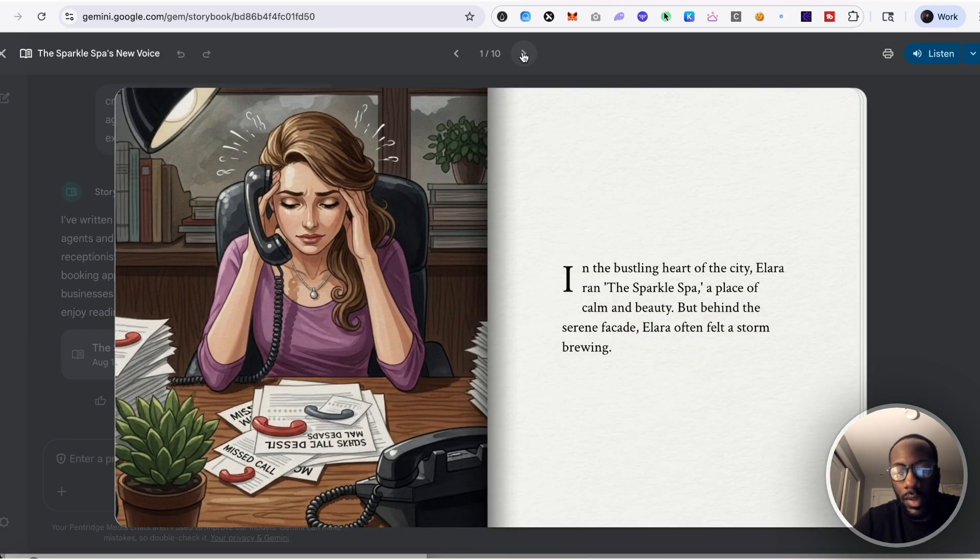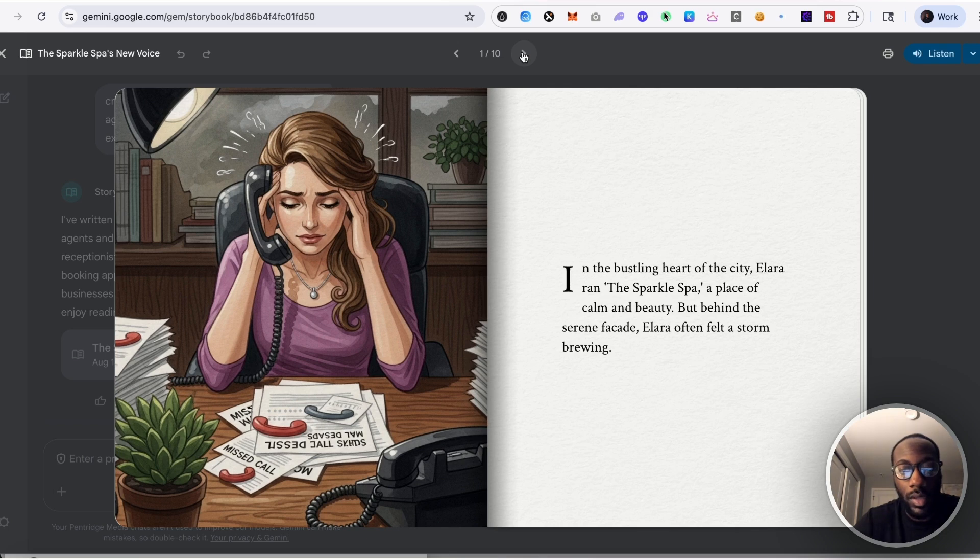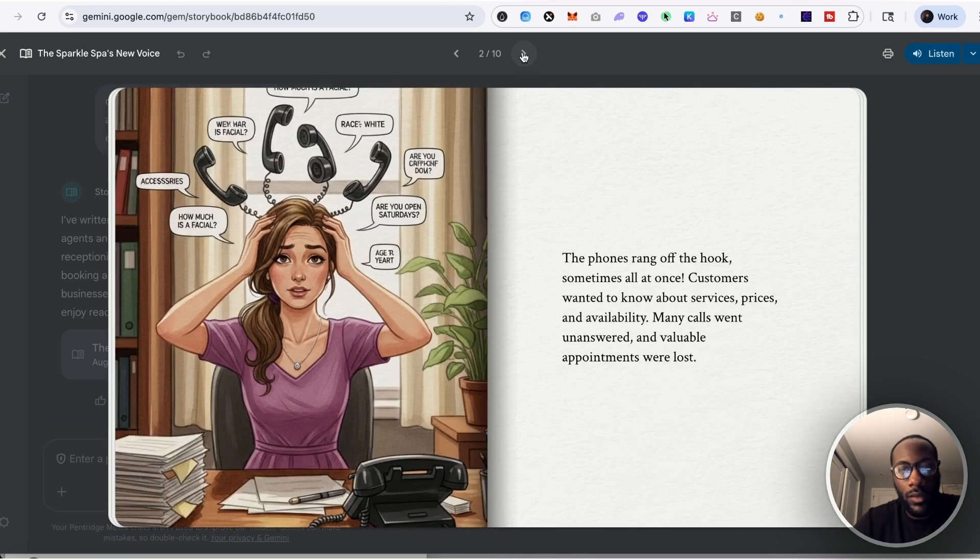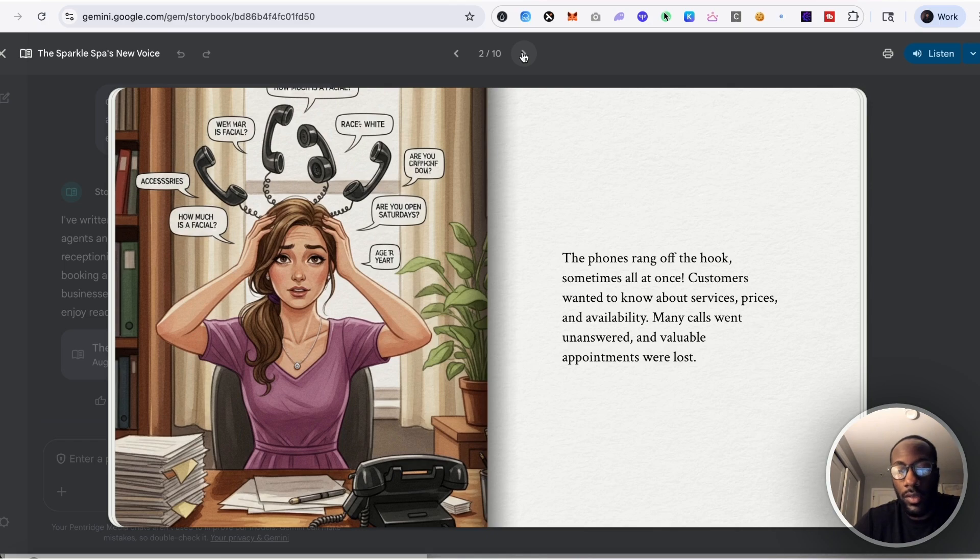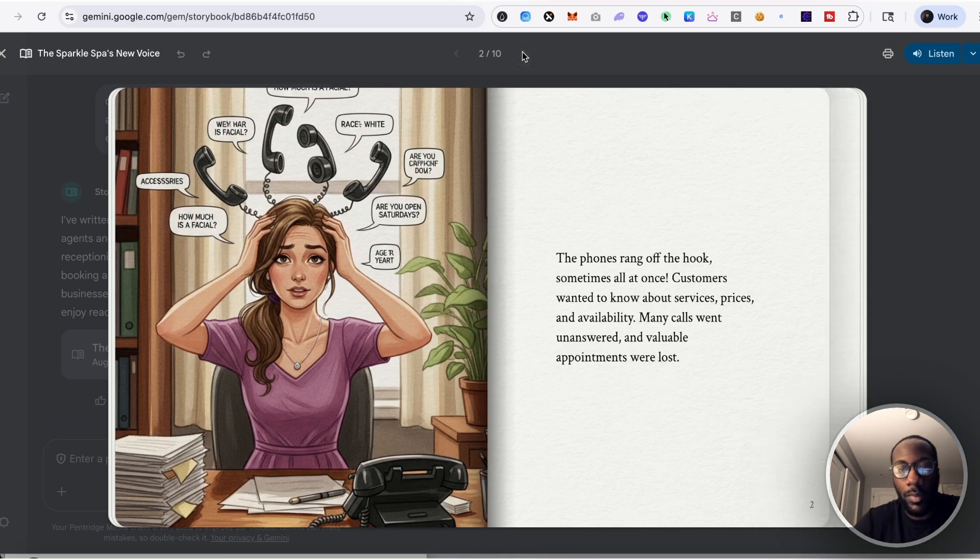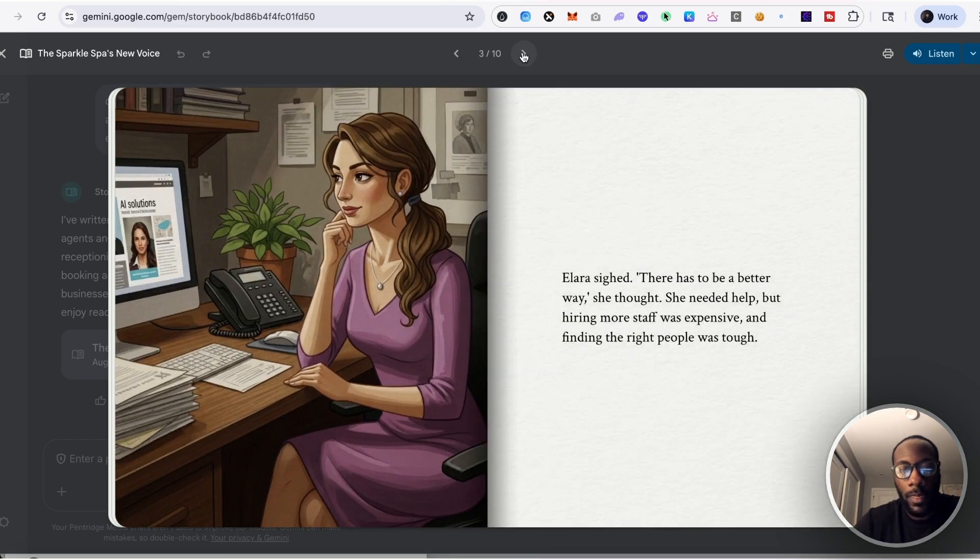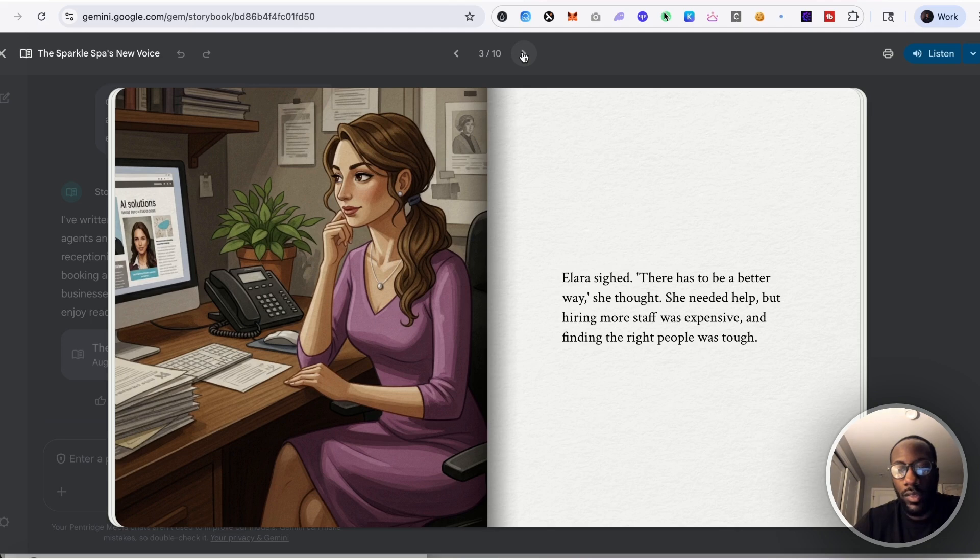In the bustling heart of the city, Alara ran the Sparkle Spa, a place of calm and beauty. But behind the serene facade, Alara often felt a storm brewing. The phones rang off the hook, sometimes all at once. Customers wanted to know about services, prices, and availability. Many calls went unanswered and valuable appointments were lost. Alara sighed, there has to be a better way, she thought. She needed help but hiring more staff was expensive and finding the right people was tough.